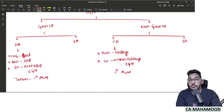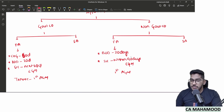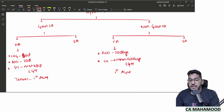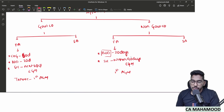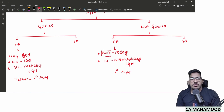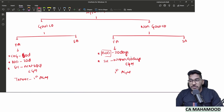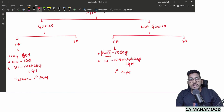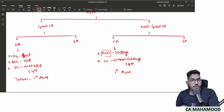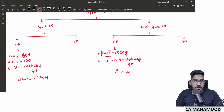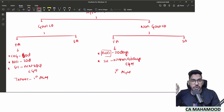Important point: when we say the board of directors will make an appointment, it means they must conduct a board meeting and pass a resolution — not just one or two persons signing an appointment letter. In the first AGM, the first auditor's tenure ends. Then comes the subsequent auditor.